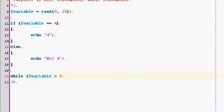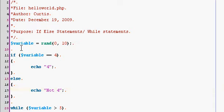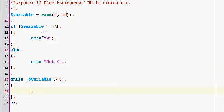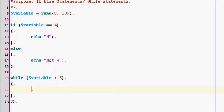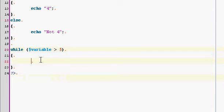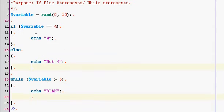That's your while statement. So once variable is assigned a random number, it'll go through the if else check and echo whatever it wants to, depending on the variable. Then it's going to go through this while statement. If variable is above five, it's going to do whatever I tell it to. So I'm going to echo out blah. Now the bad thing about while statements is you're going to encounter, no matter how good you are at programming, if you are dealing with while statements, you're always going to run into at least one infinite loop.